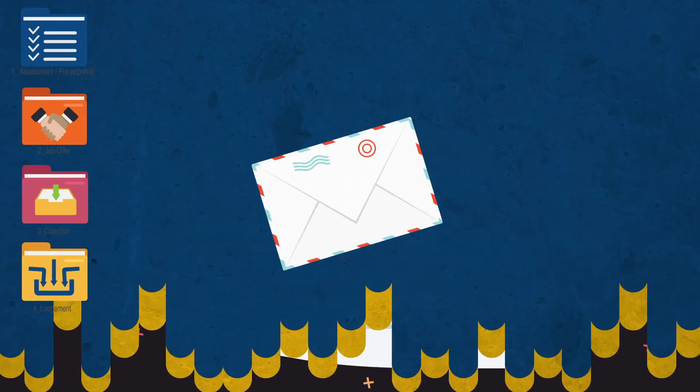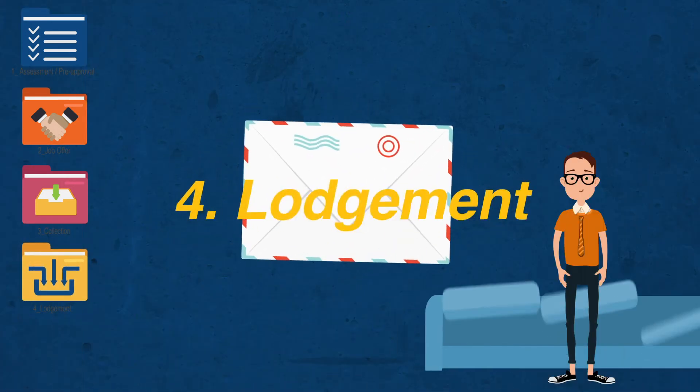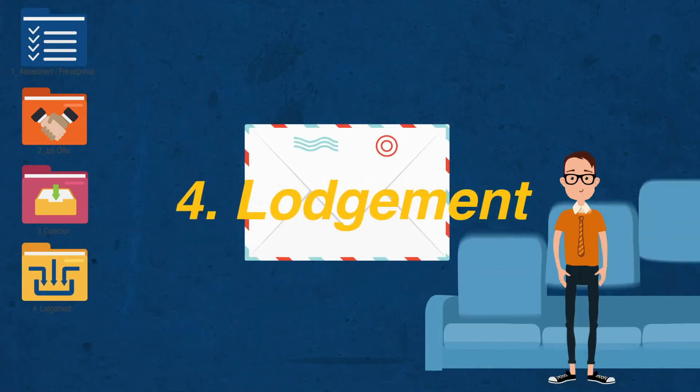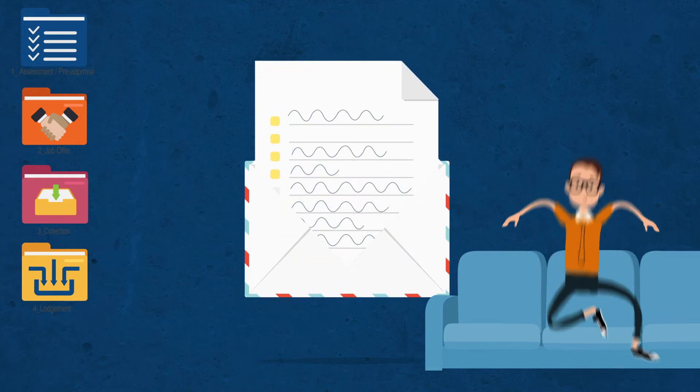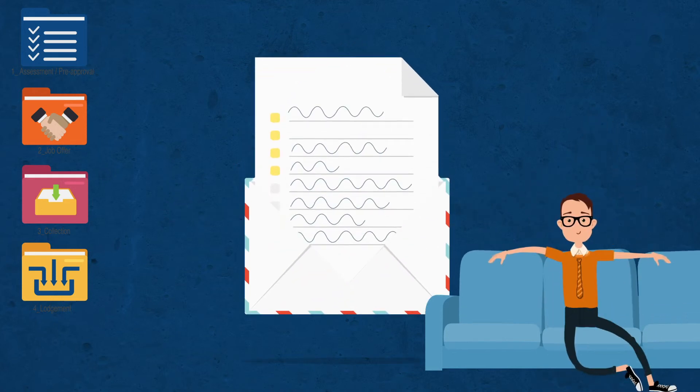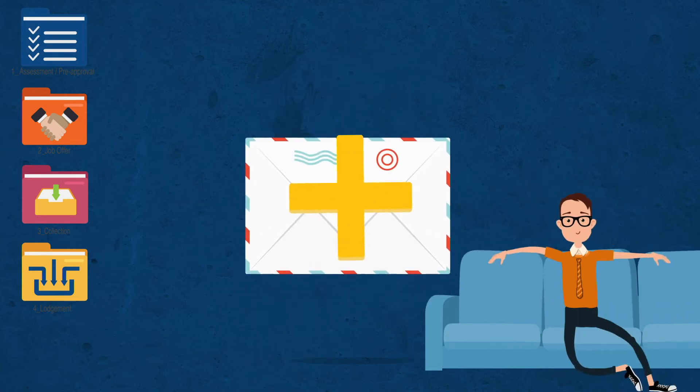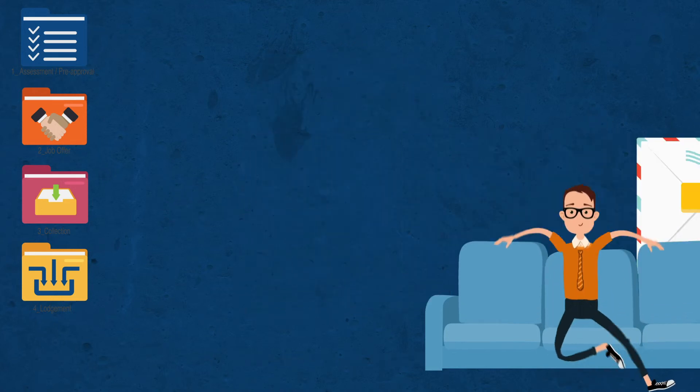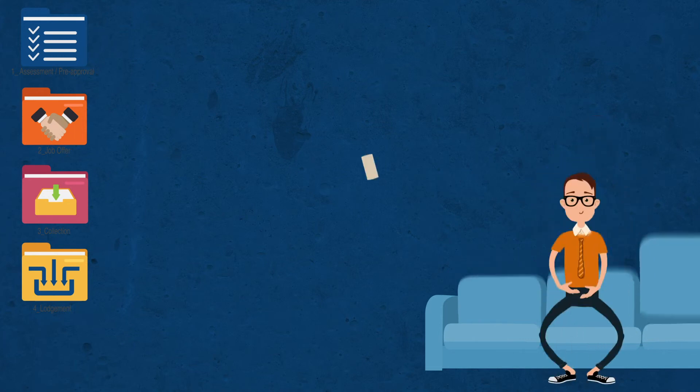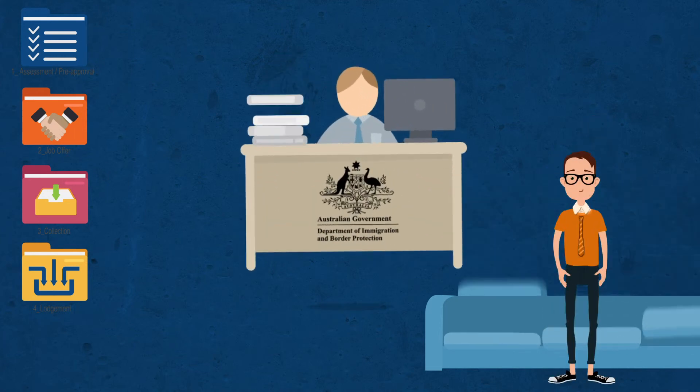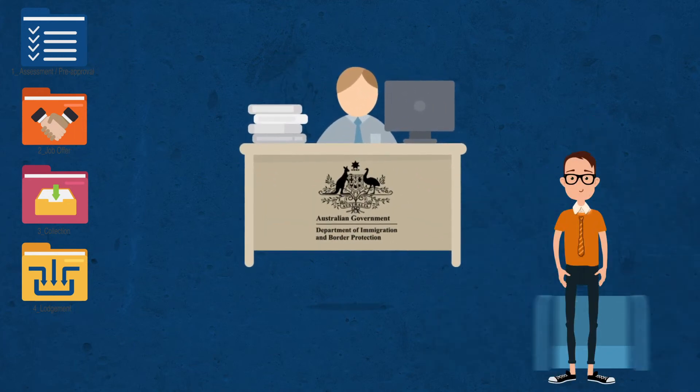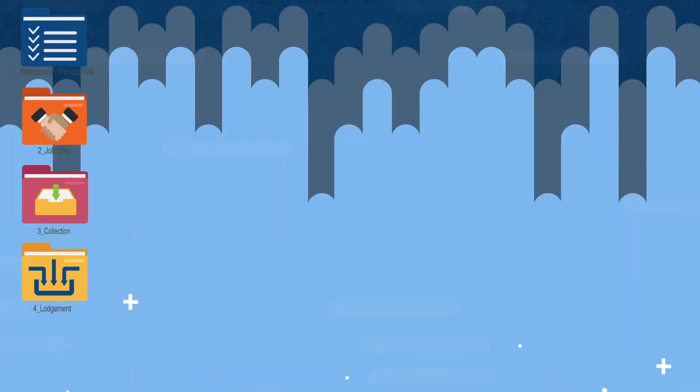Step 4: Lodgement. Sit back and relax. We've got this. We'll lodge your perfectly prepared application with the Australian Government Department of Immigration and Border Protection for you.